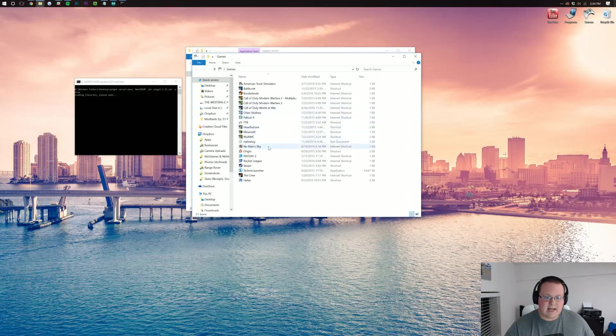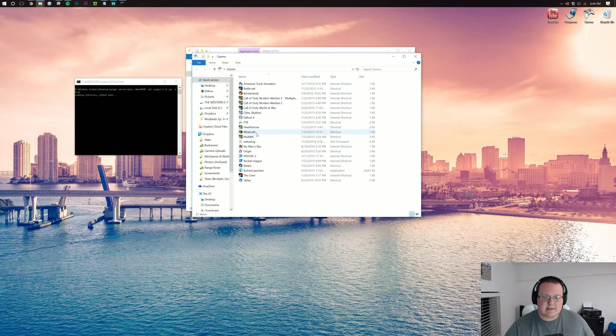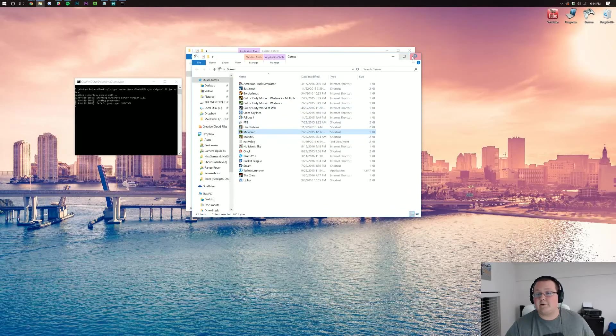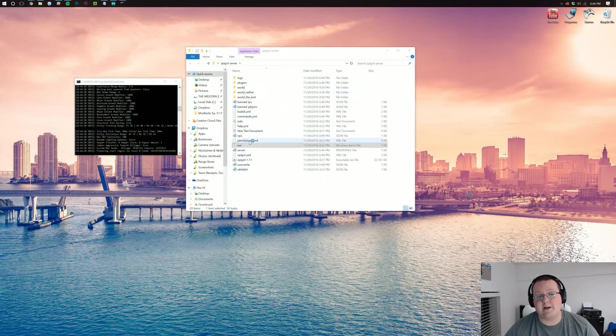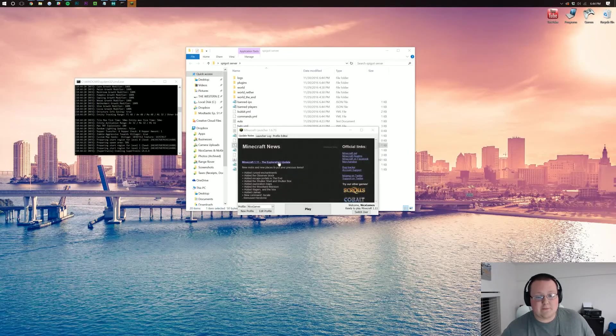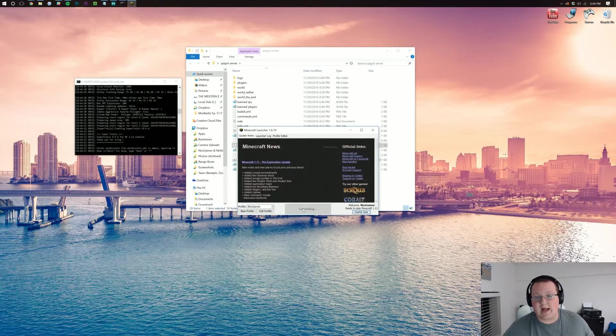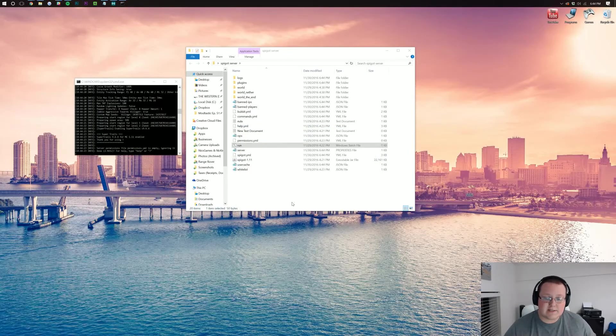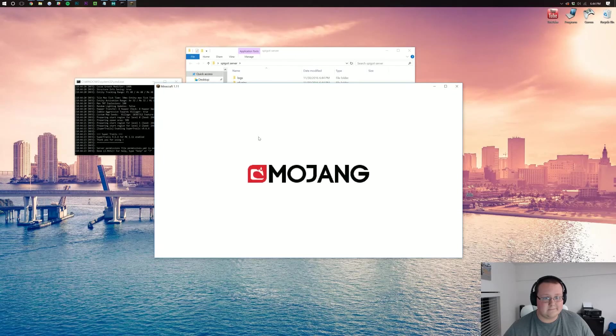Jump into games and jump into Minecraft. So we're going to be launching Minecraft here as well and we'll be good to go. We'll have Super Trails and we'll have plugins installed.